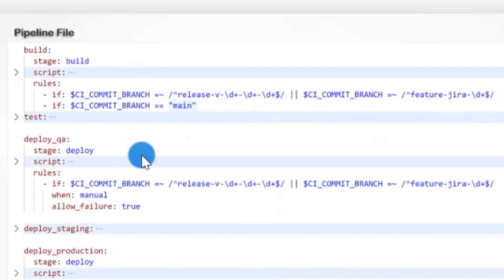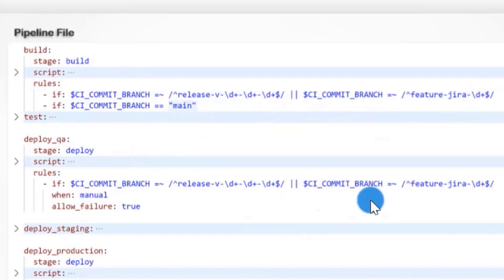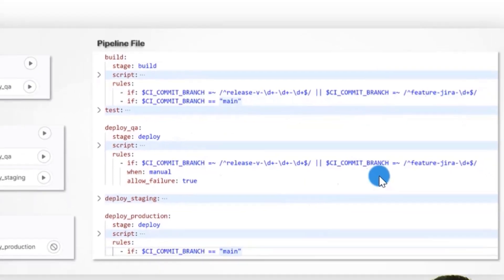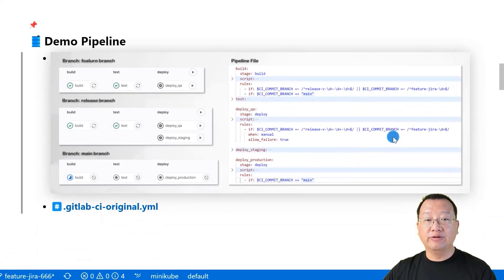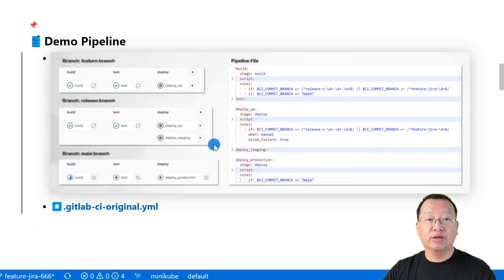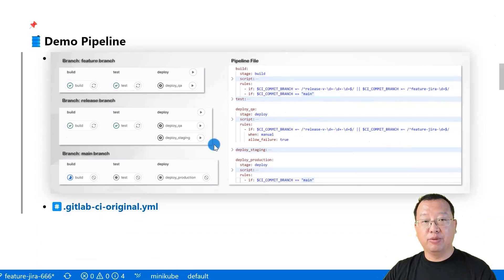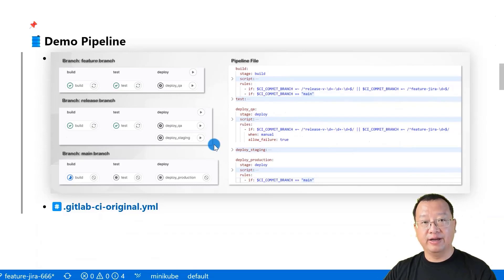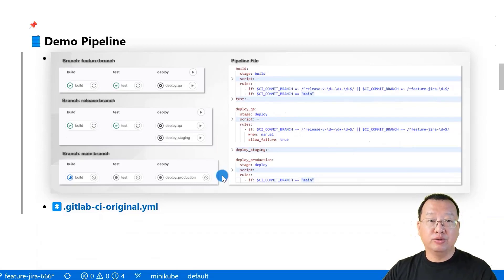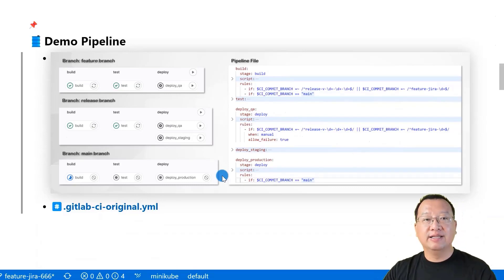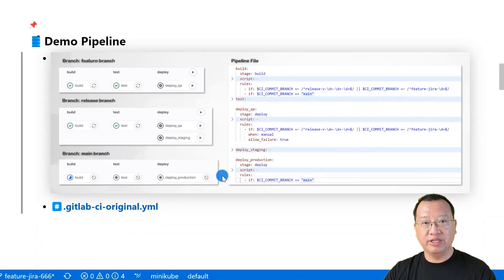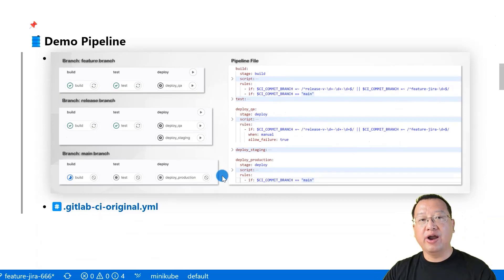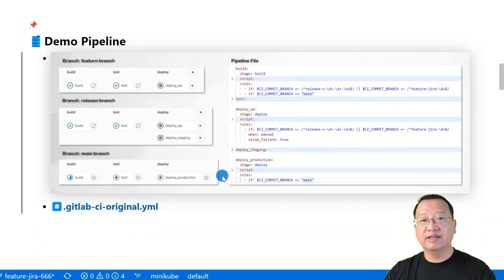Enable manual deployment to the staging environment for release and feature branches while allowing for potential failure. Automatically deploy to the production environment for main branch only. This configuration enables adaptability to different branch types and controlled deployment to various environments to make your CI/CD process efficient and reliable.